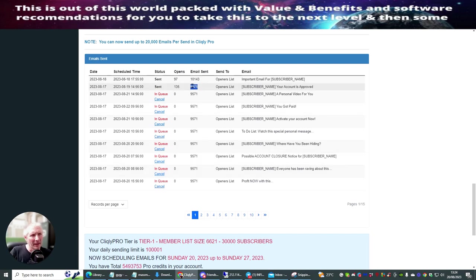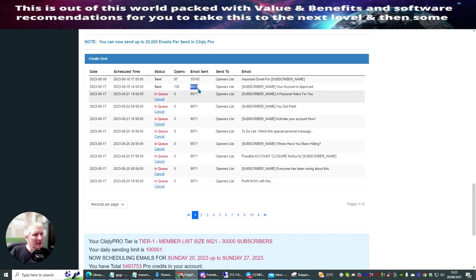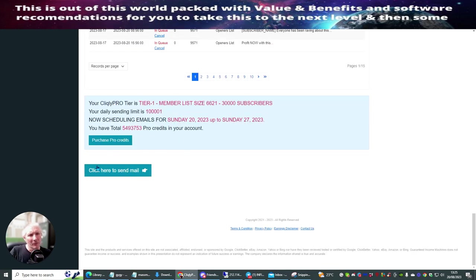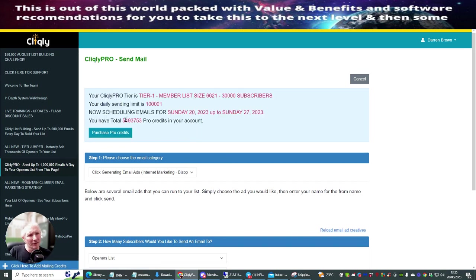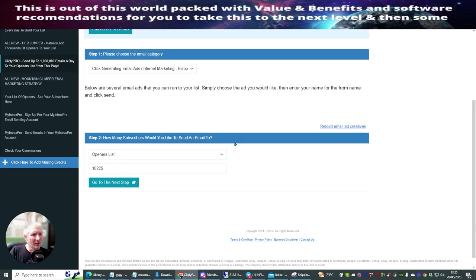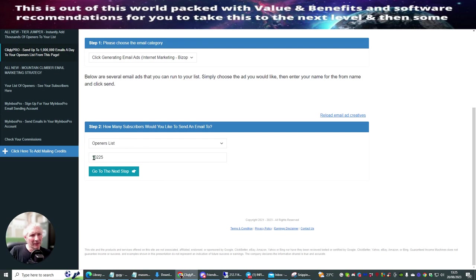To get the math right: times 10,000, divided by 15, gives you roughly 10,000 to 15,000 per send. I've got 5,493,753 pro credits, so I've got plenty. What I really like about this is I'm using it for my openers list of 10,225 people, and I can send this link out roughly 15 times if I haven't got other campaigns already running.